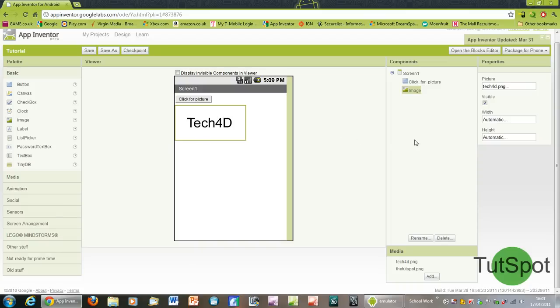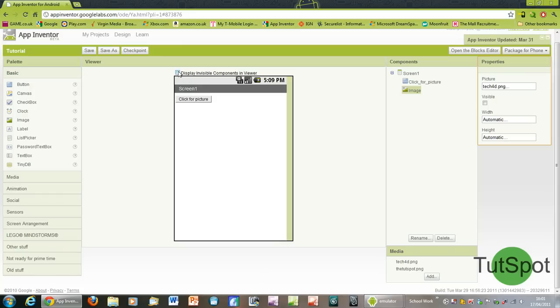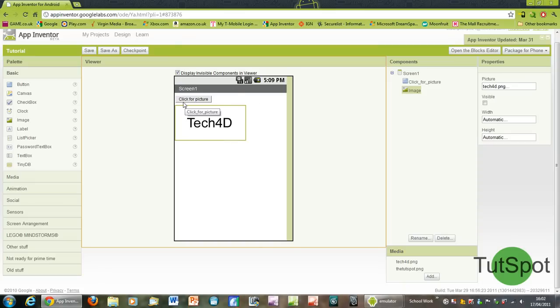So what we want to do is uncheck the visible box right here and you'll see it will disappear. Something that will be useful to know in future tutorials is that if you click display invisible components in viewer up at the top here, it will actually show it again regardless of the fact that it's actually invisible over here. This just helps for editing things and knowing where different things are so you don't really lose track of what everything is.